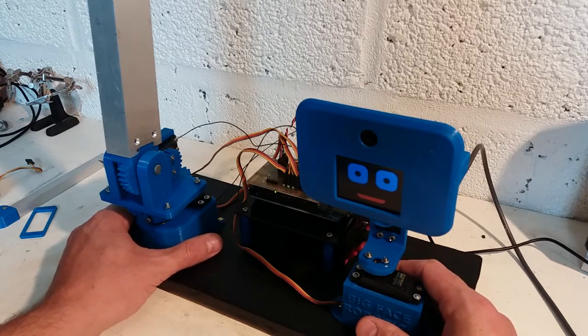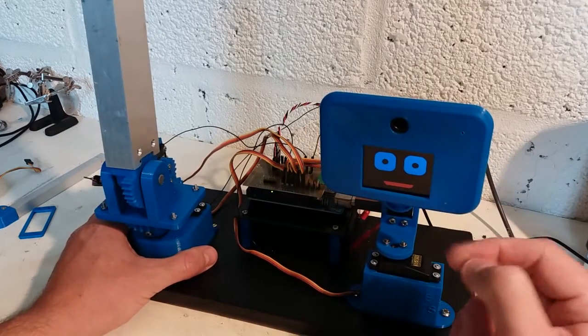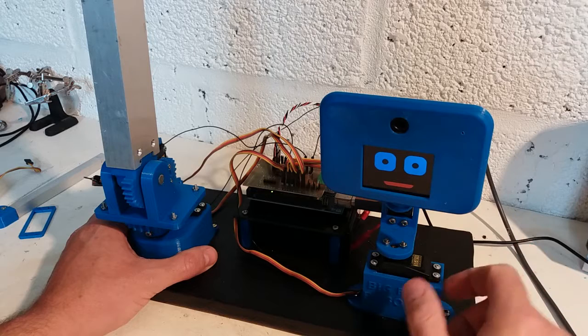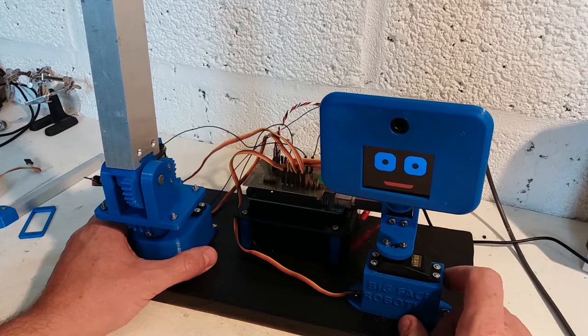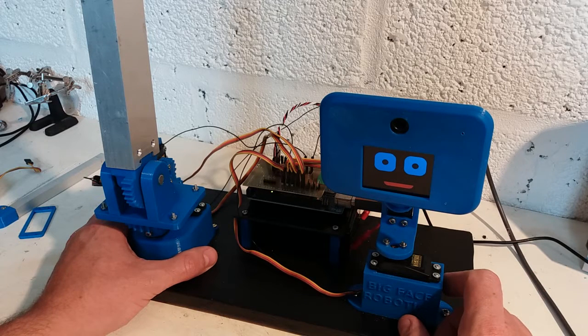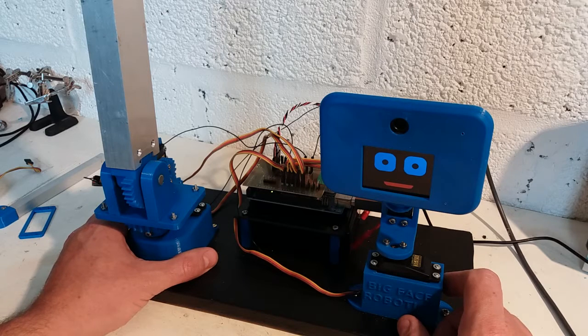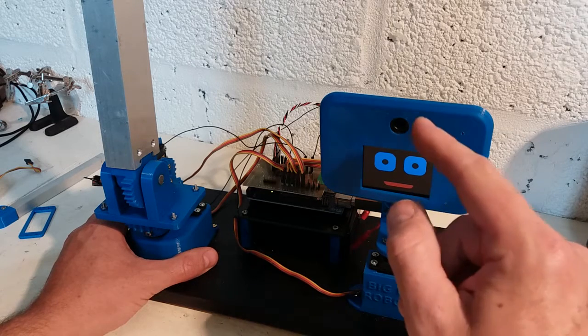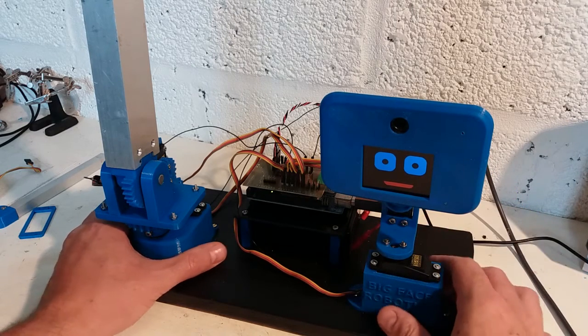You can see the TFT, an Adafruit 2.2 inch TFT screen mounted in the head currently displaying a smiley face, and a webcam mounted just above that.